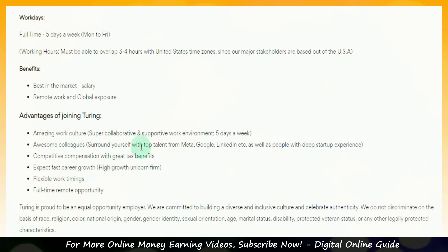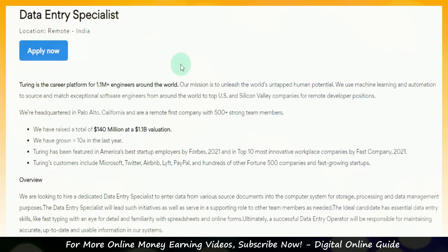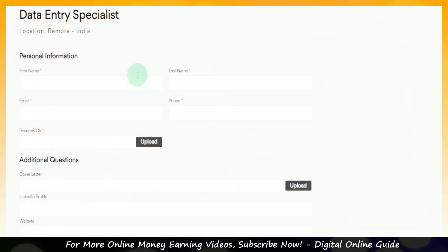Now we will check this out. Once you apply for the job, you will read the description. When you are ready to apply, you will see how to apply. You will click on the title of the job, then click on the personal information — first name, last name, valid email ID, and phone number.